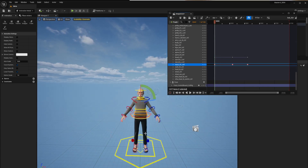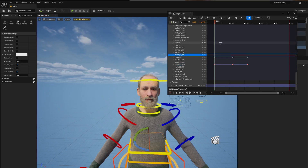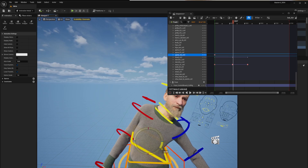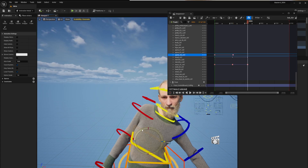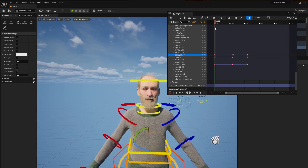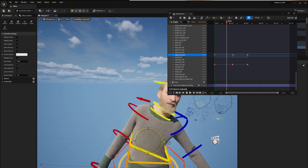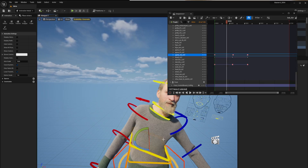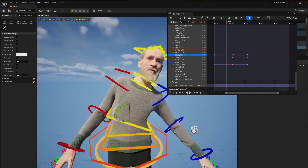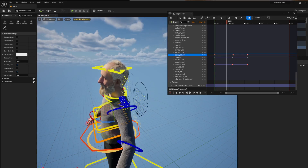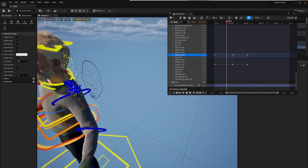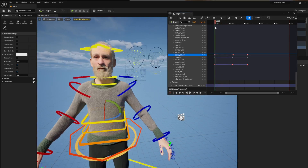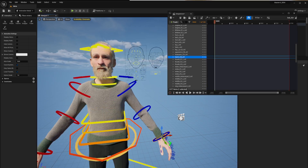Do one for the body quickly just so we've got something to compare to. Hit Enter, move the body, and we've got that — which is beautiful on its own. Look at him go — he's beautiful.